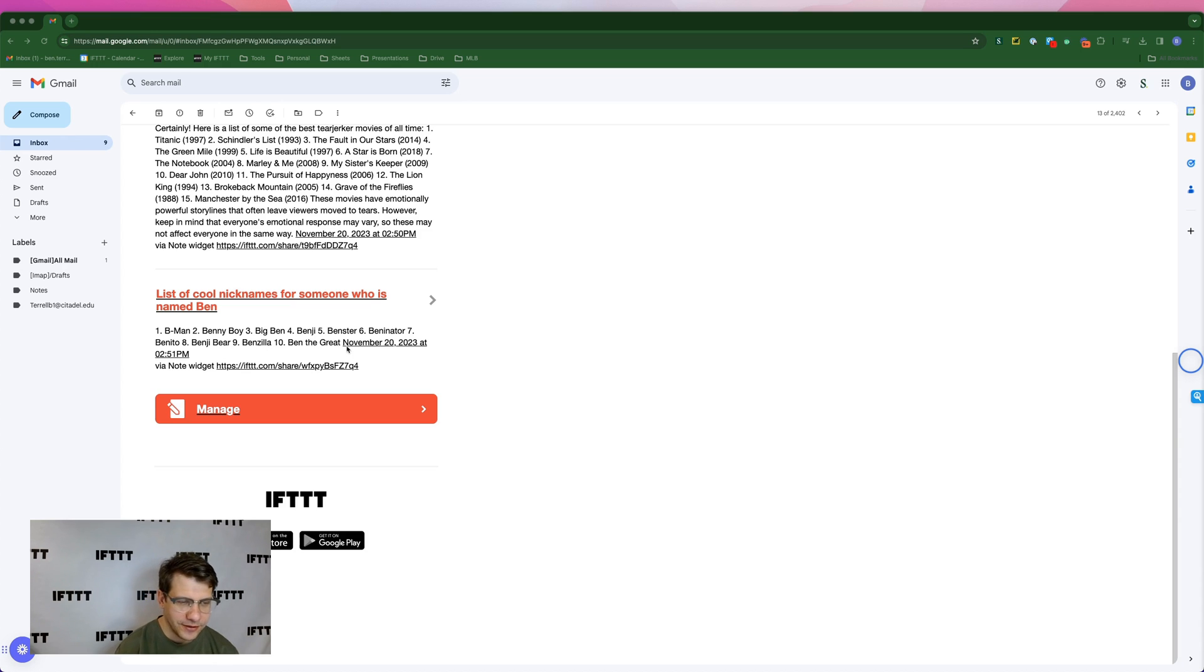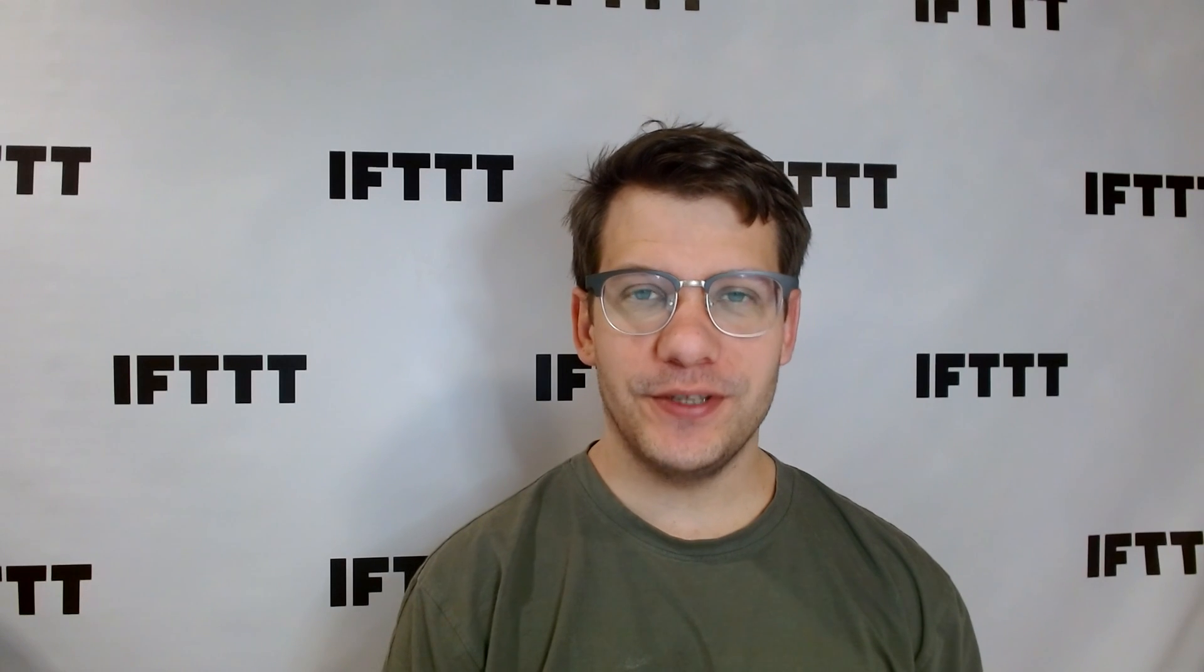Just consider I've given myself a new nickname. Thank you all so much for watching. Don't forget to like and subscribe. And if you got something to say, let us know in the comments. Also, you can click the link here for more IFTTT videos. We'll see you next week for another edition of Business Automations with Ben.